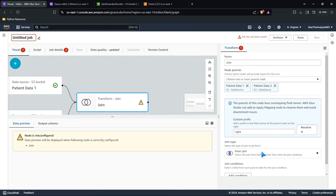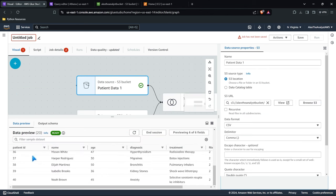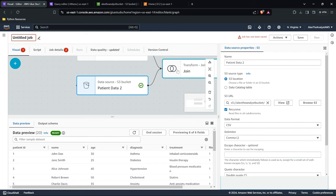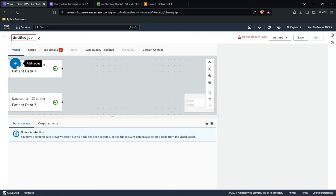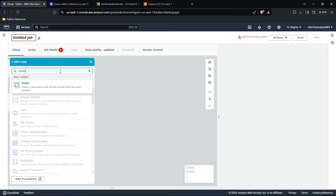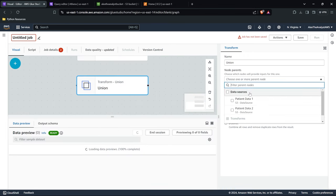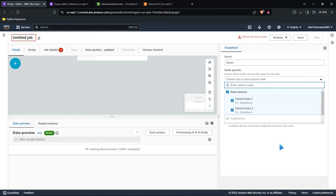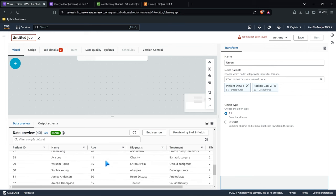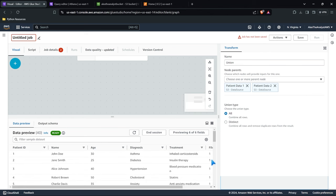Let's add a union transform. We go to transform, search for union, and add it. We specify both parent nodes — patient data one and patient data two — as the two things we are joining together. In the data preview, we can see all the records from both files are now in there, which is exactly what we want — file one and file two combined. We've created our two sources and done one transformation.